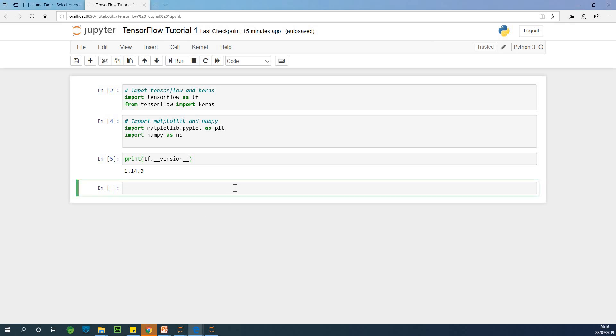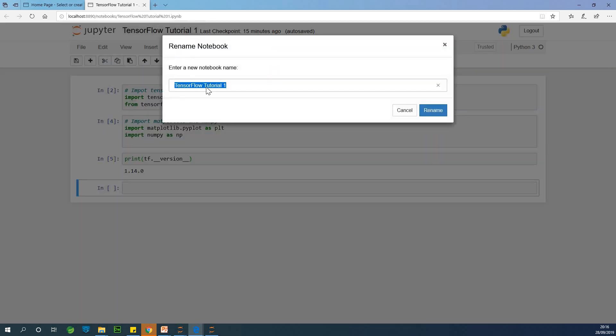This time we are now going to import the Fashion MNIST dataset. So this is a collection of images that are 28 by 28 pixels and there are about 60,000 of them. So let's go ahead and do it. Actually, I'll change it to tutorial 2.